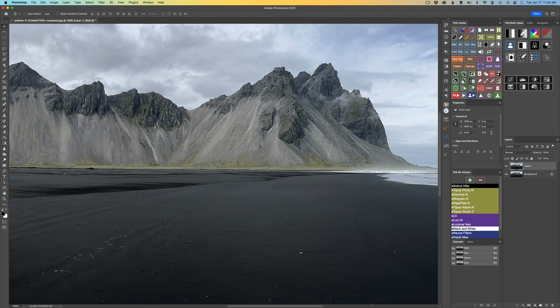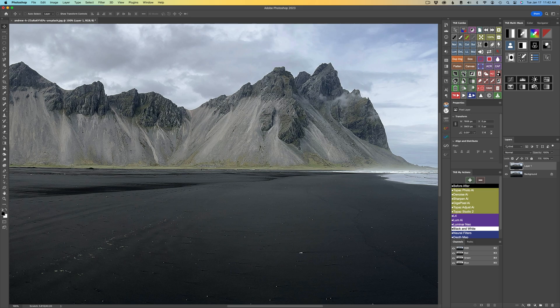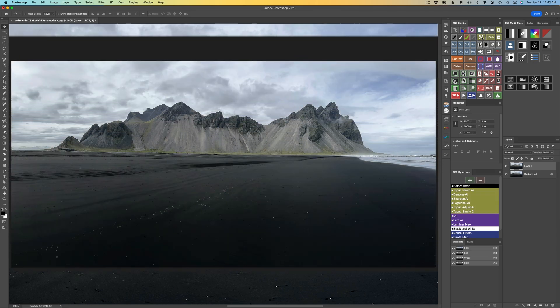I'll show you a straightforward technique for eliminating halos using the Clone Stamp tool in today's tutorial. We'll explore the use of two distinct blend modes to effectively remove them. Different blend modes are needed for light and dark halos. I'll show you the appropriate technique for removing each type. Let's get started.